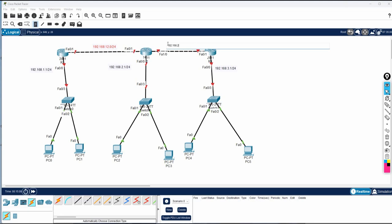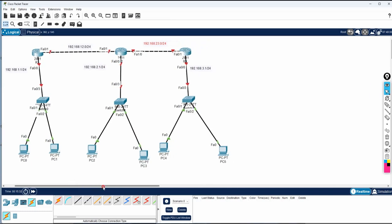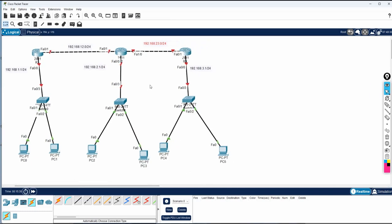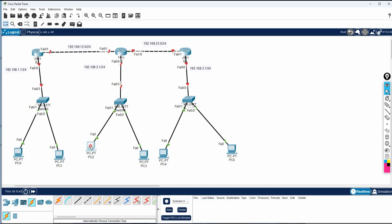Similarly, I will write 192.168.23.0/24 — the meaning is that this interface (F0/1) of router 2 will be configured as 23.1, and this interface of router 3 will be 23.2. Here is 1, here is 2 — simple. We could use any IP, but using simple numbering helps avoid confusion. So this is the IP schema we wrote here, and now we need to do the lab.